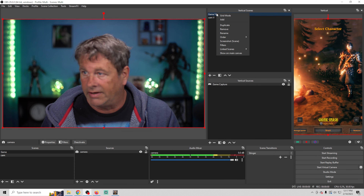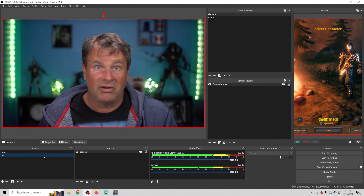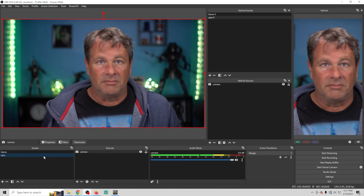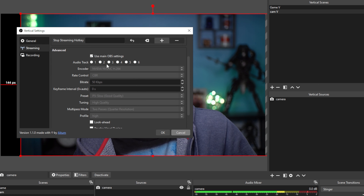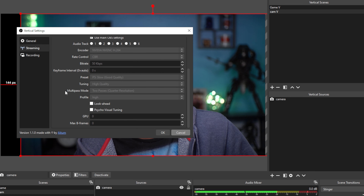Now we can create as many scenes as we want, link them together, and control them with our Stream Deck or any other tool. But it goes even further — on the right-hand side we have a live stream button. This means we can live stream the full landscape version to YouTube or Twitch, and live stream the vertical one to TikTok or Instagram simultaneously. To set it up, click the Settings button, go into Streaming, put your TikTok server in here and your stream key in here, use all the same OBS settings we already configured, click OK, and then when you click the Go Live button you'll go live on TikTok.